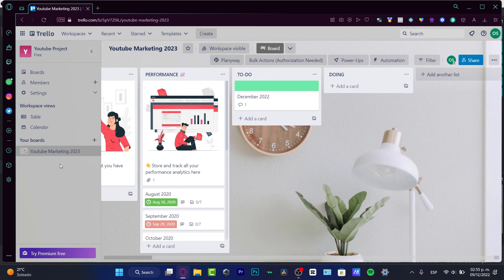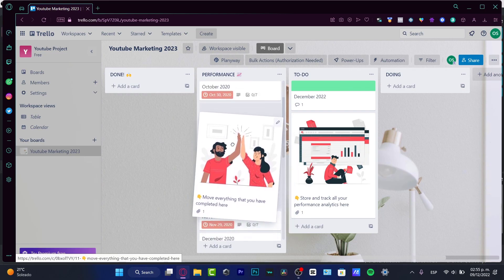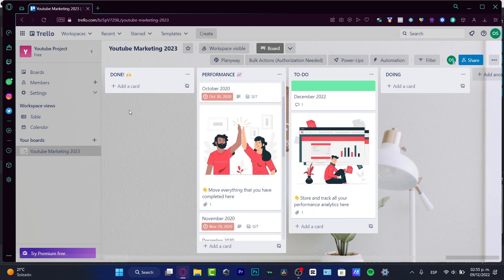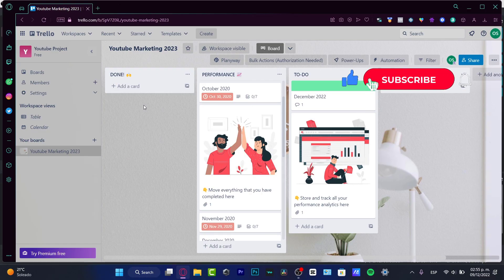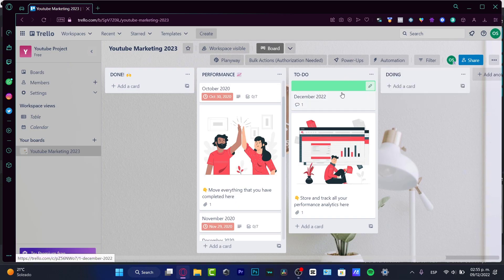Now that you know how to create your own boards, projects, and bulk actions, and how to customize everything inside Trello, you're ready to start managing your own things. The link down below in the description will take you to the pro and premium version of Trello. Hopefully this was useful — don't forget to like and subscribe if you want to see more, and good luck with your projects!